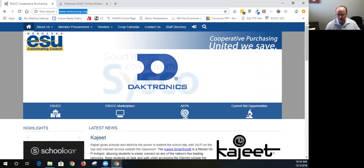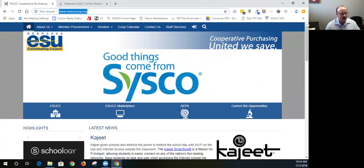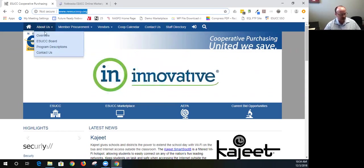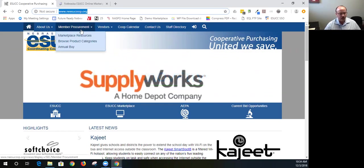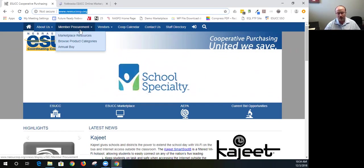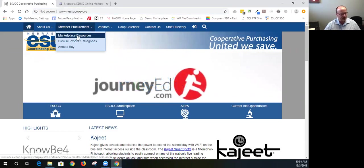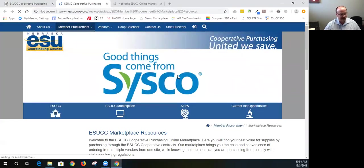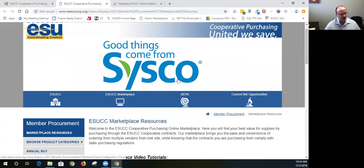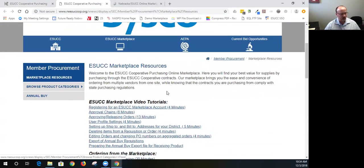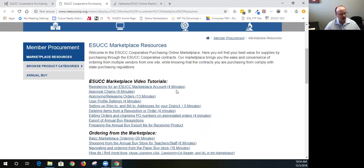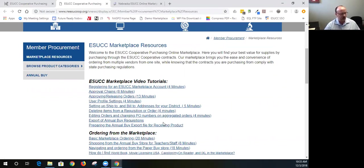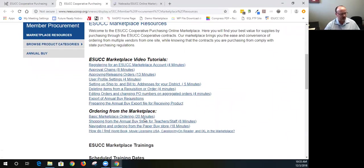Thank you. I think the easiest way to start with co-op is to go to the website www.neesucoop.org, and that's the landing page I have listed here. There are probably two or three areas that I would point out, and they are both under member procurement. So if you go to member procurement and marketplace resources, if you'd like to learn a little bit more about the marketplace resources, we have a broken down video of the marketplace of registering on the marketplace, approval chains explained, and approving and releasing orders. It gives you a quick synopsis of the marketplace in short videos, so it's a nice resource to have.